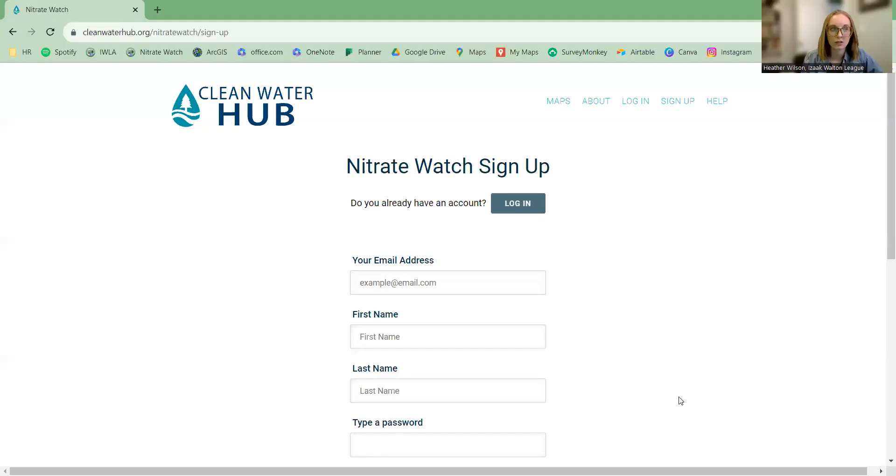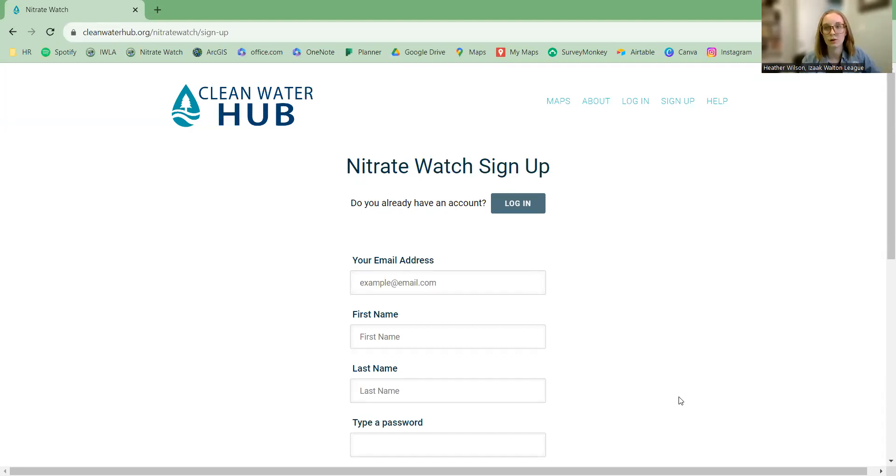Step one is to pull up your favorite web browser or Google and type in cleanwaterhub.org/nitriwatch. When you do that, you'll be taken to a page that looks something like this.